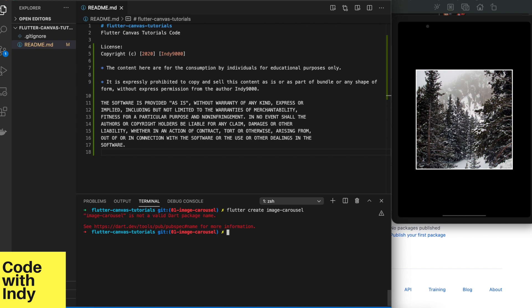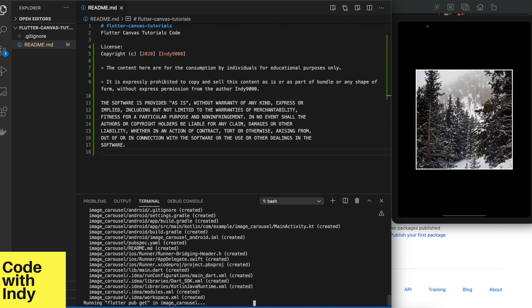For this, I will create a new Flutter project called image carousel. What is it Flutter? What don't you like about my project name? It needs underscores. Now we have a new Flutter project.